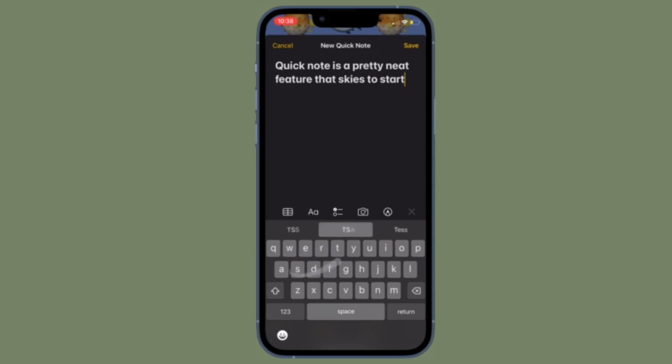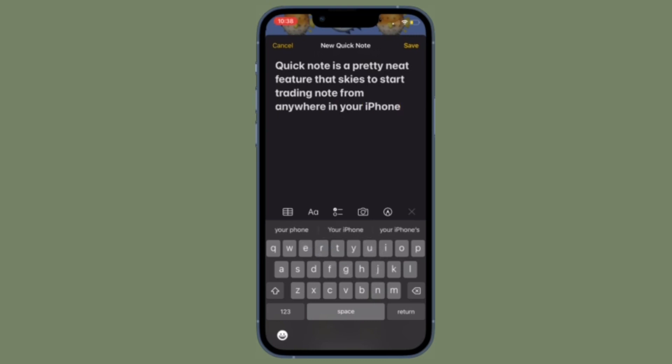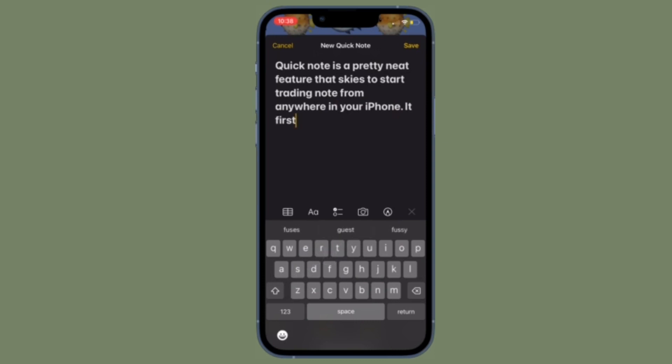For those unfamiliar, Apple first introduced QuickNote in iPadOS 15. What makes it so handy is the ability to let you quickly take notes from anywhere on your device. And now Apple has introduced QuickNote on iPhone as well.